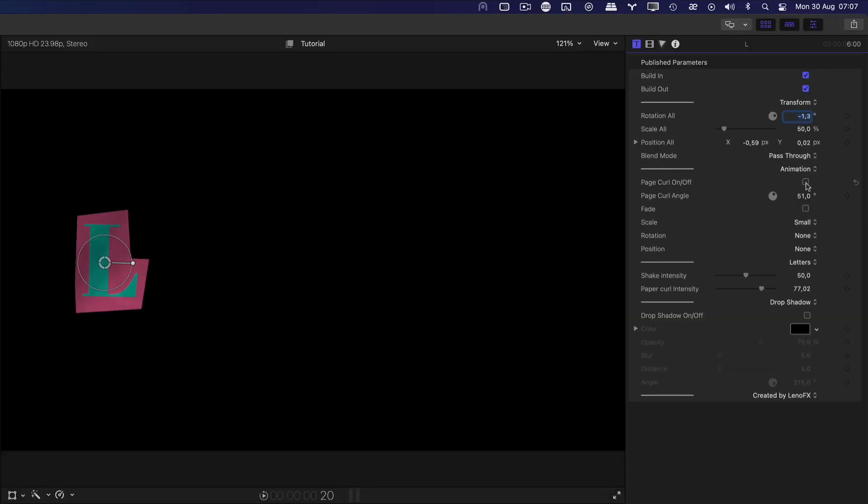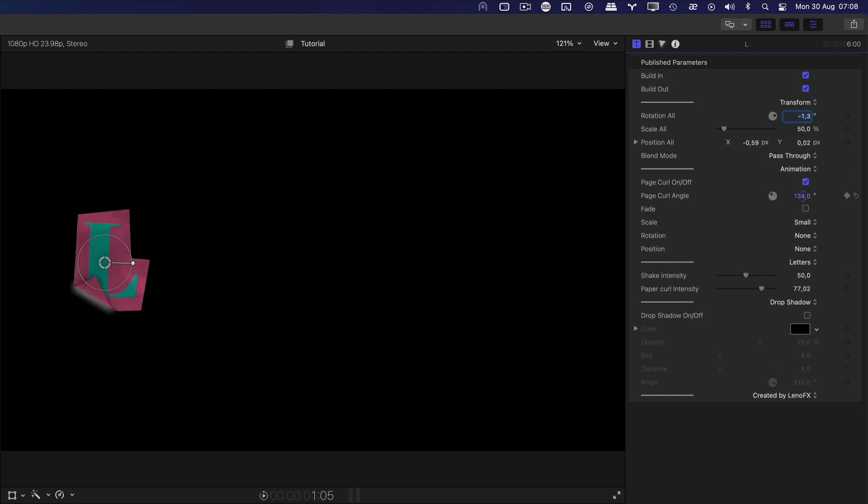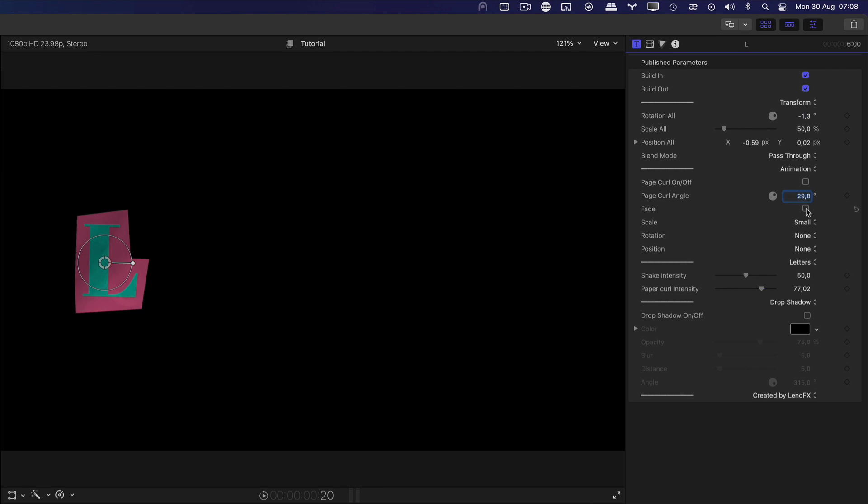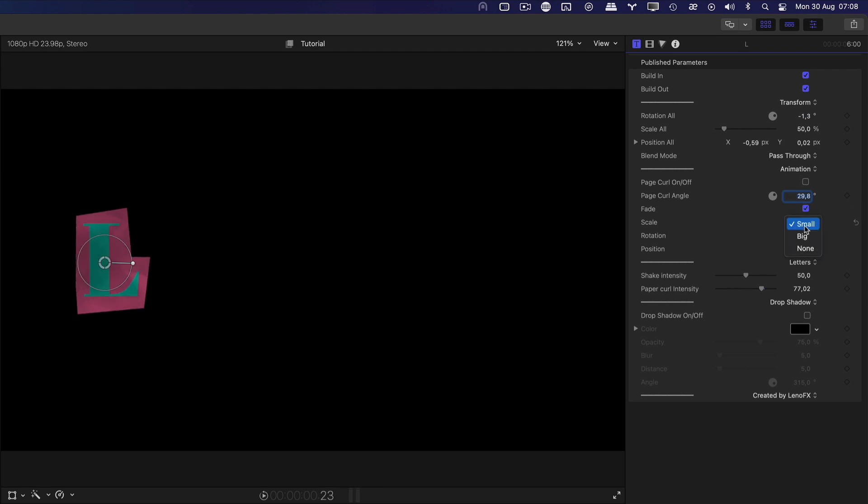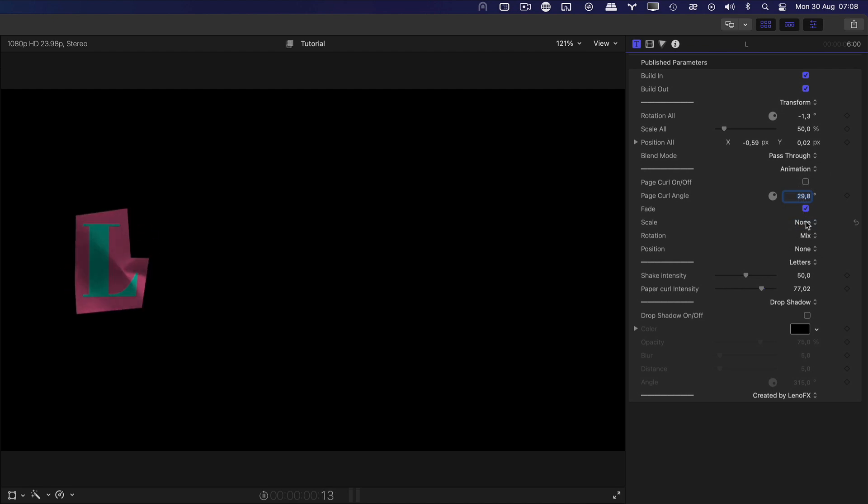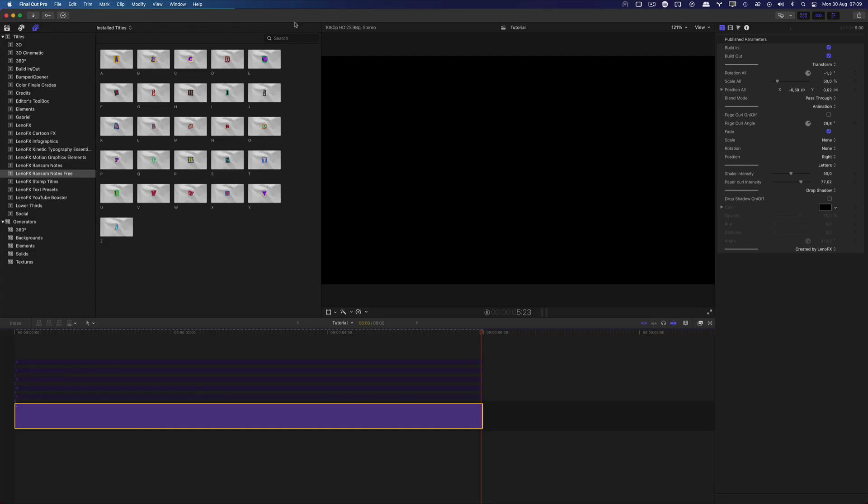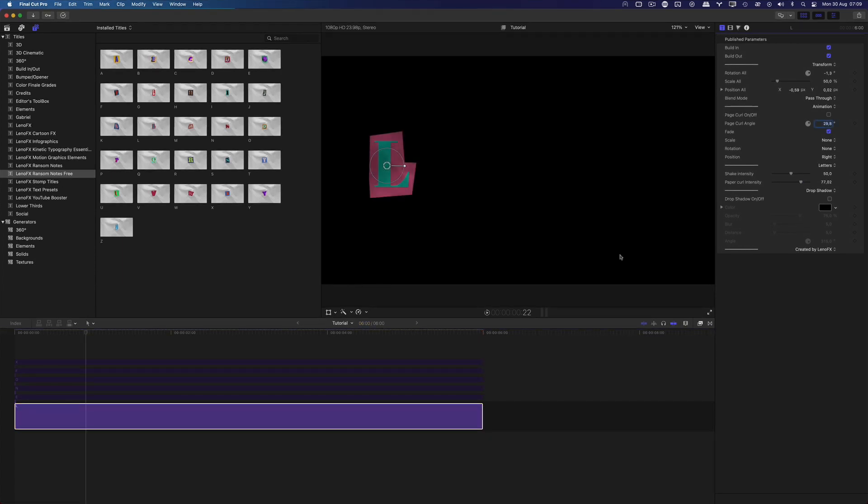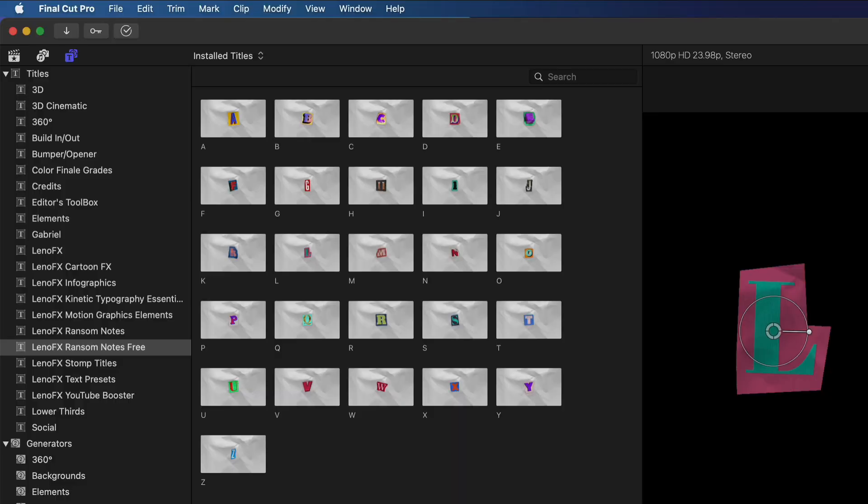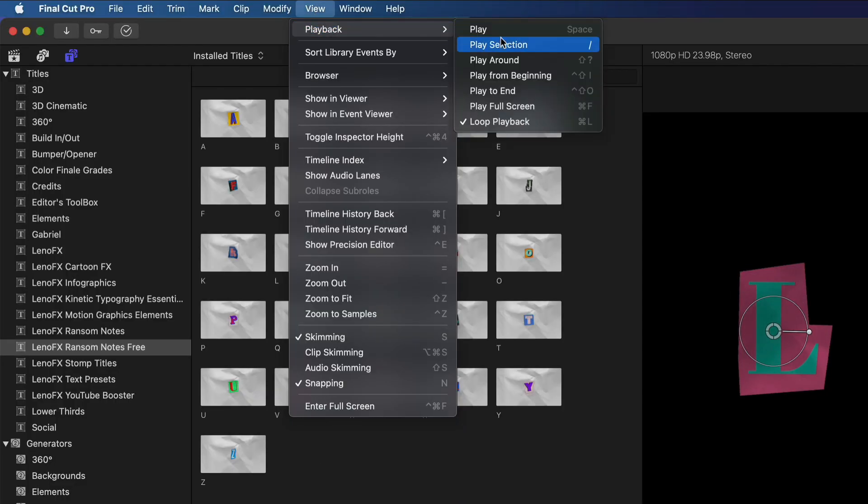You can also control the other parameters of the animation in this section here. We have the Page Curl, On and Off and Angle. Page Curl is this effect. You can add a fade in and fade out, animate the scale, the rotation and the position. When previewing the animation, I like to select the title and use the forward slash key or click on Play selection. Under the View menu, Playback, Play Selection.